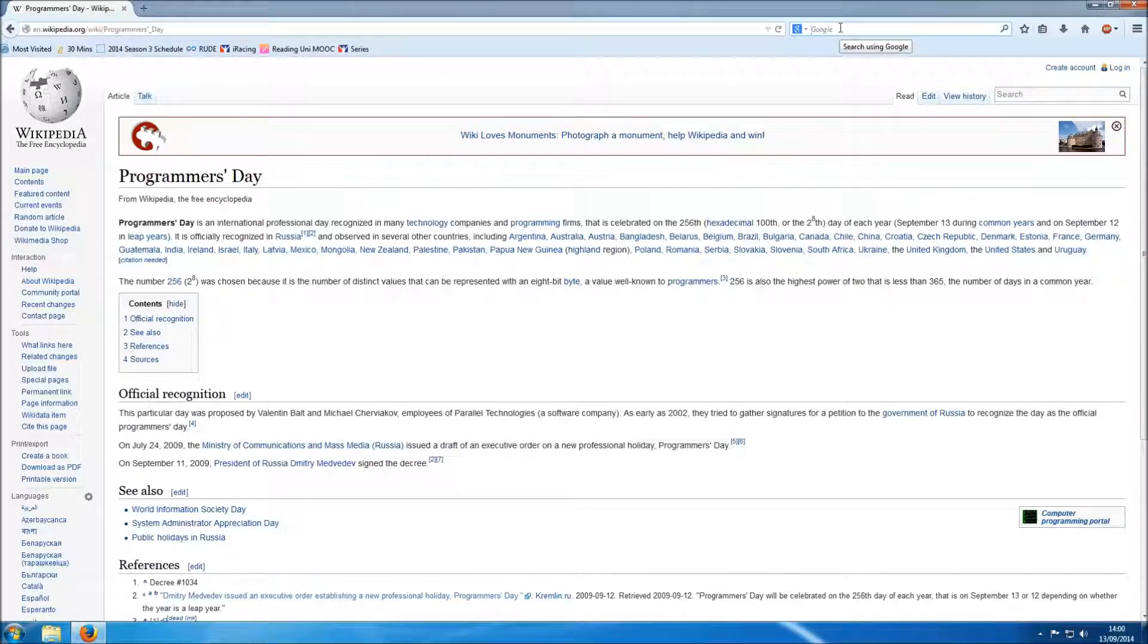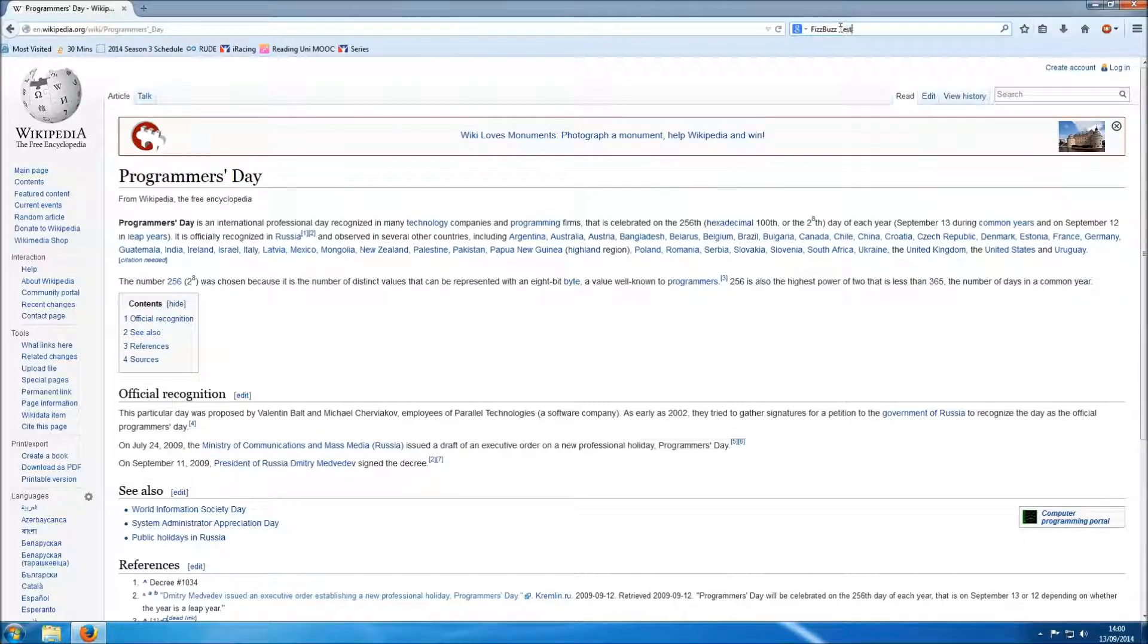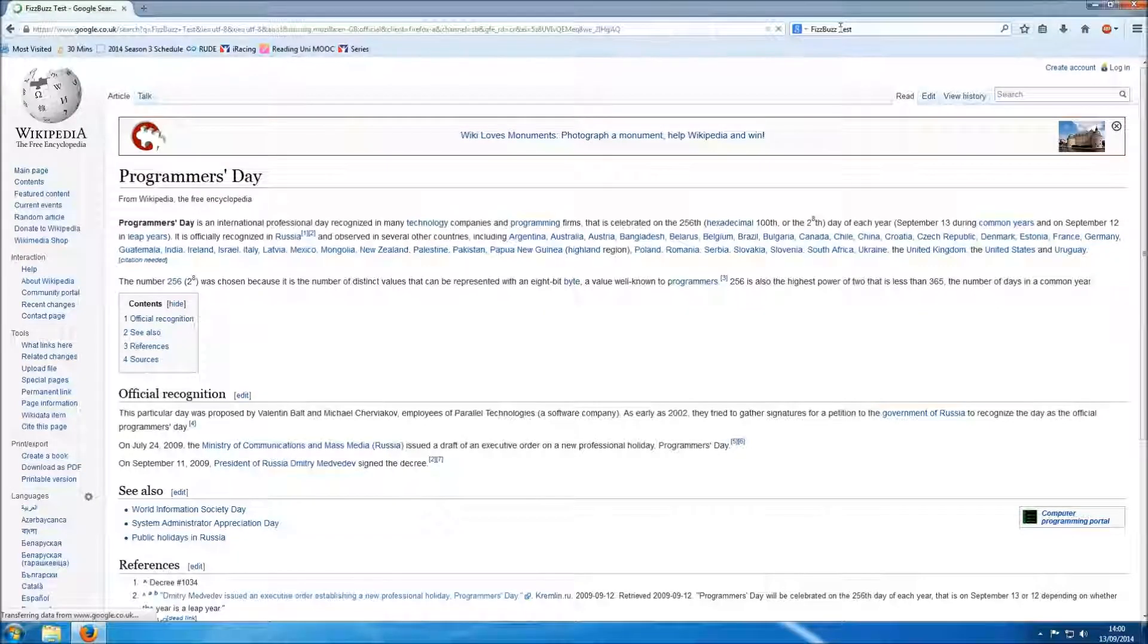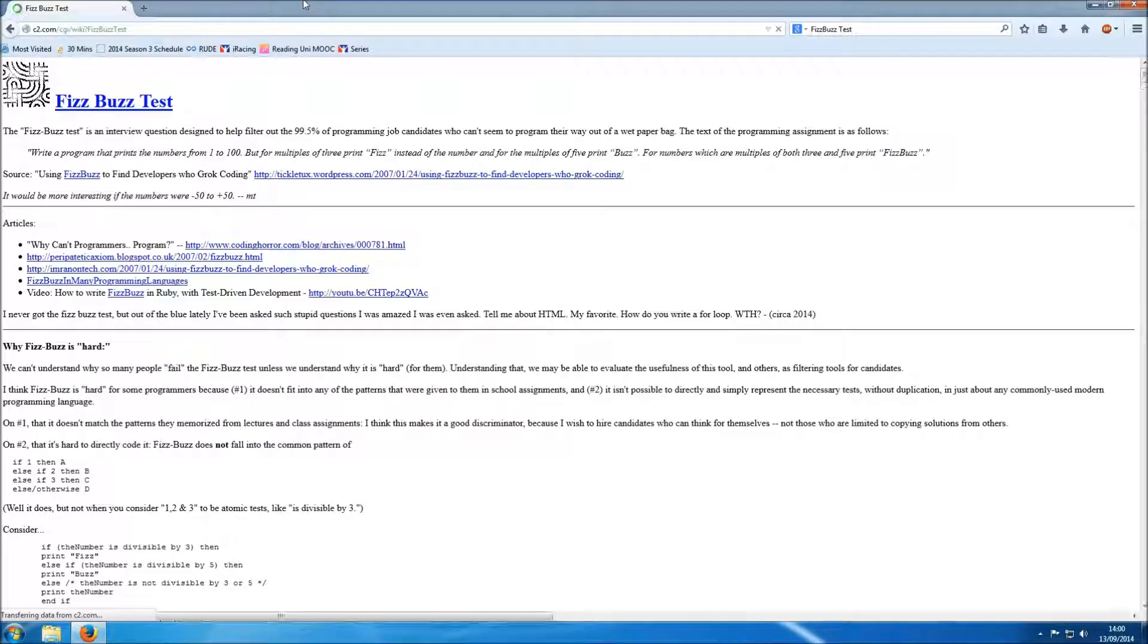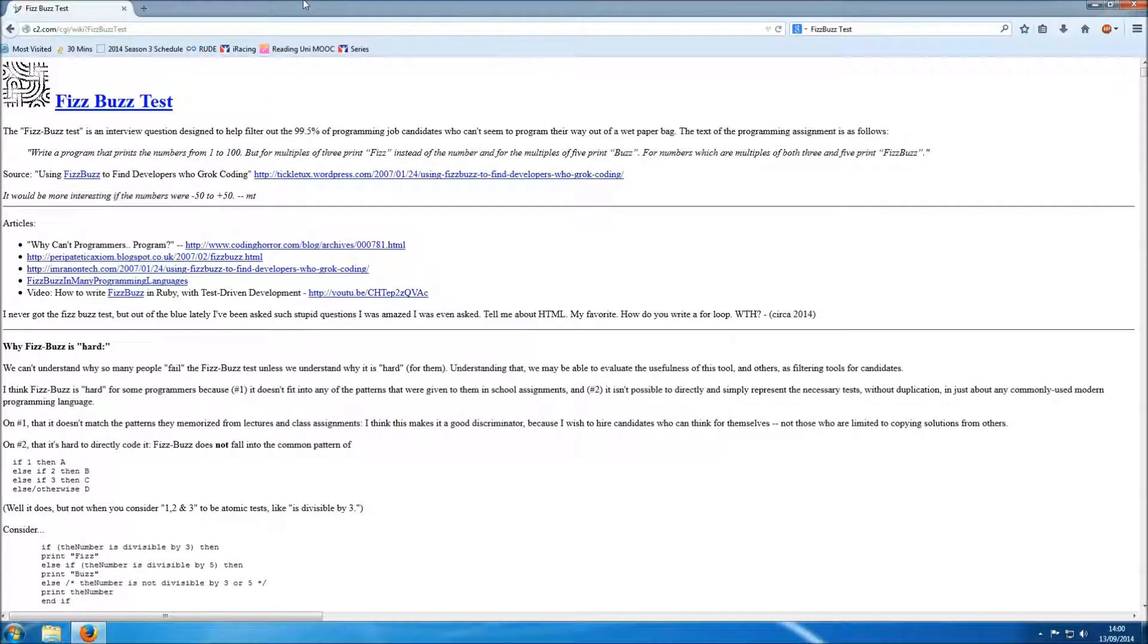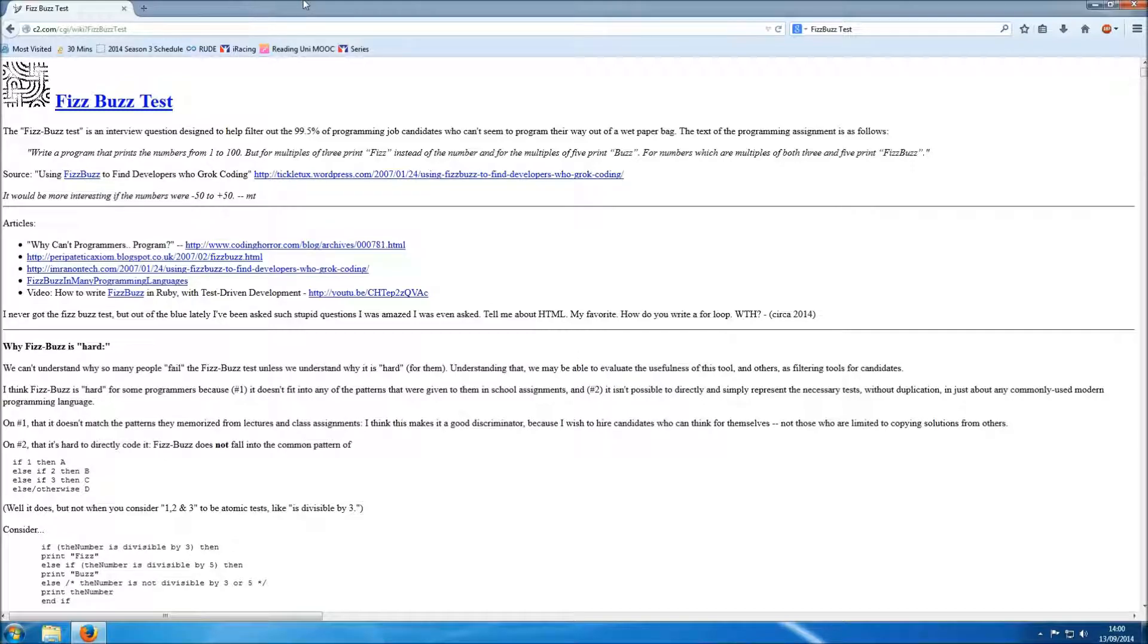The goal of today's video is going to be the FizzBuzz Test. The FizzBuzz Test is a classic interview question designed to help filter out the 99.5% of programming job candidates who can't seem to program their way out of a wet paper bag. So let's read the problem and come up with a solution.